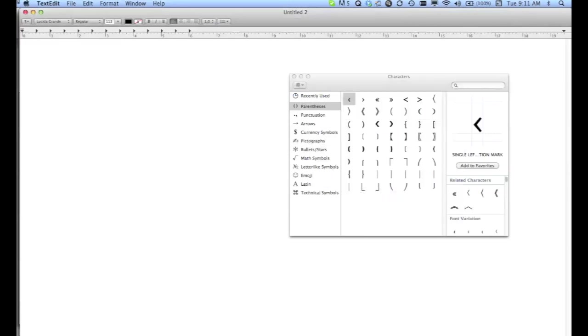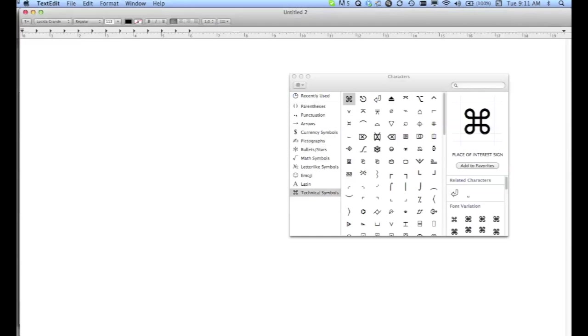You can then move it up to the top if you want to. I like to do that. And now you can see that you've got the symbol.